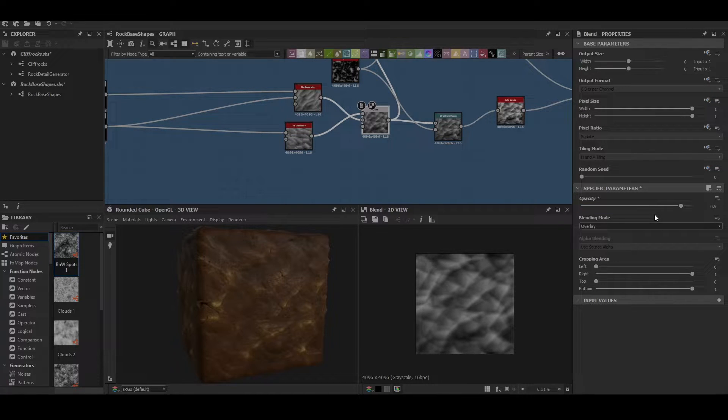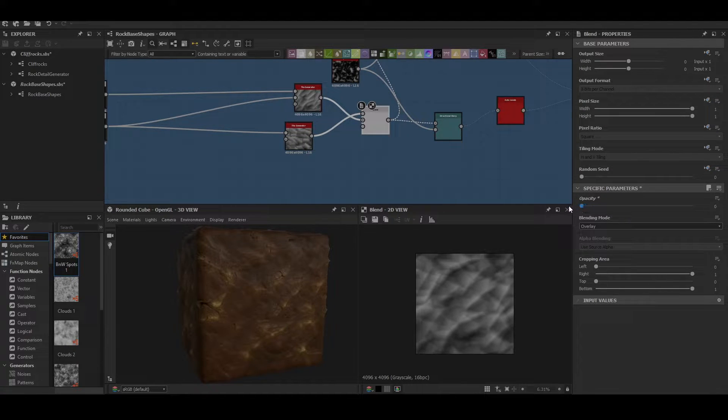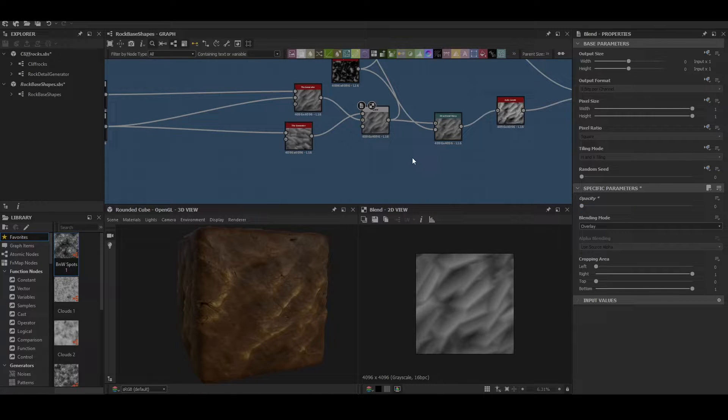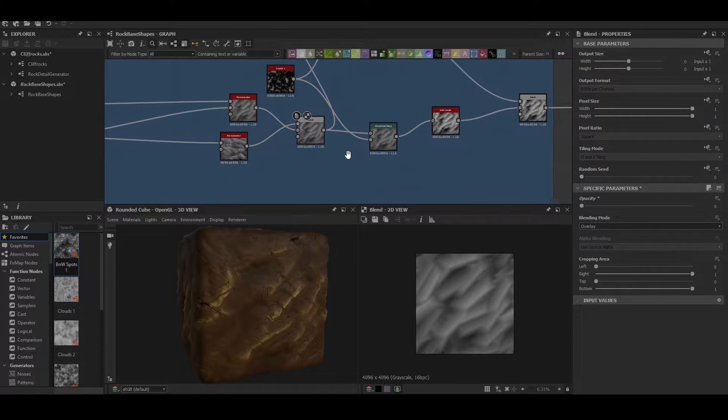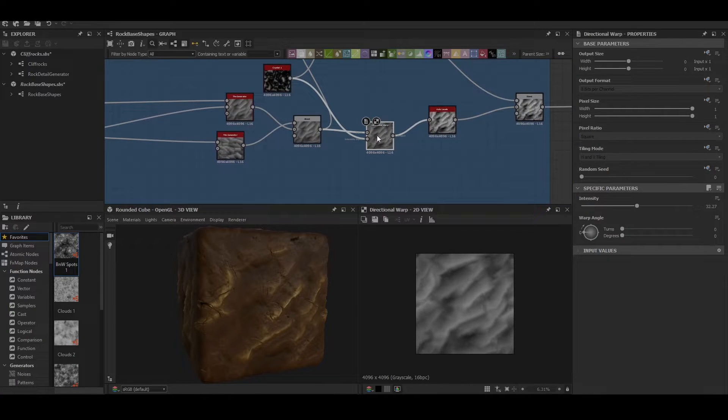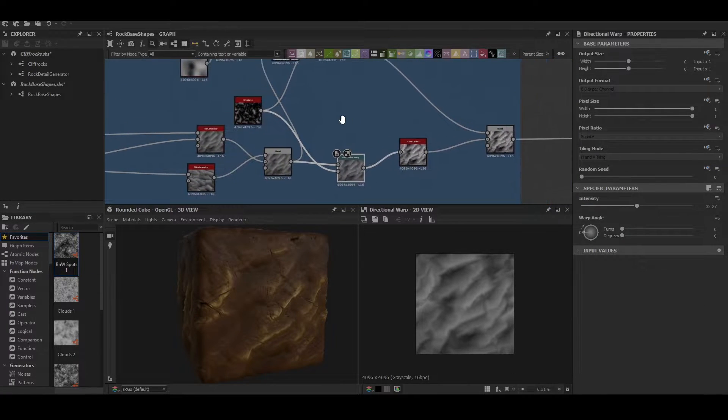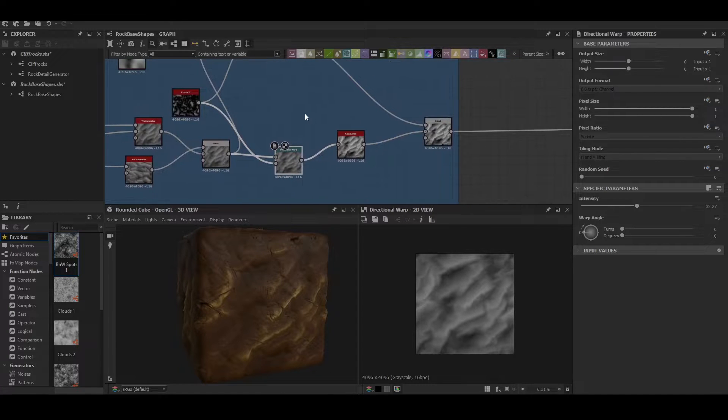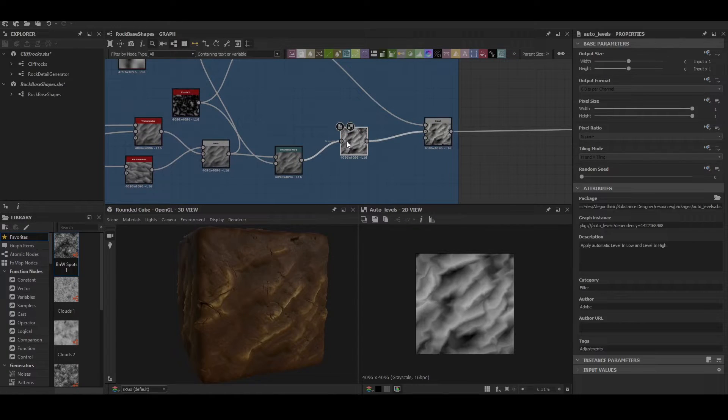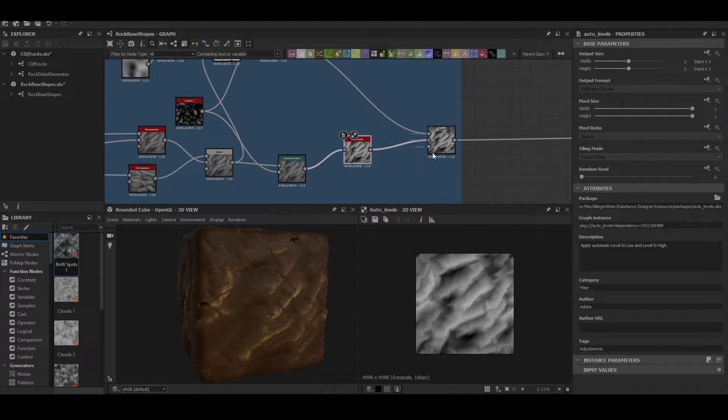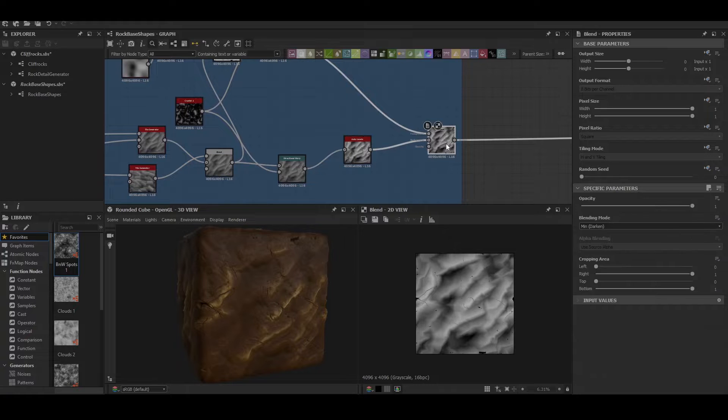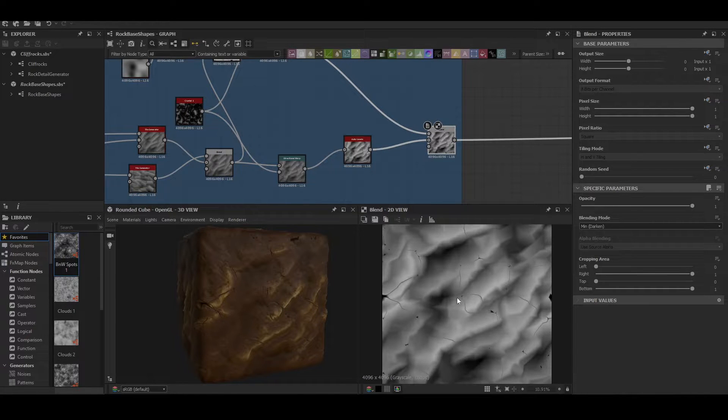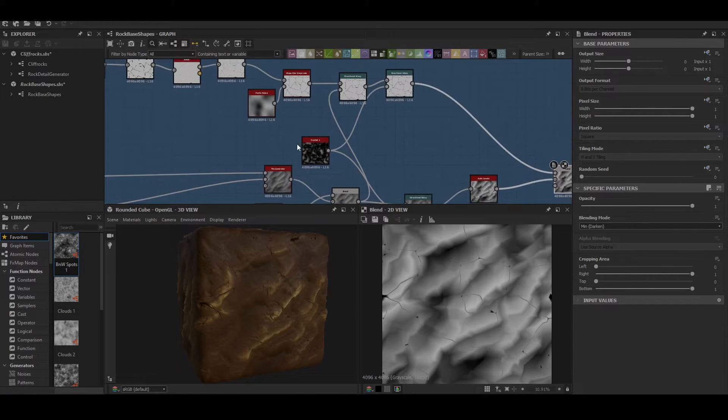It's more of something that we add in after we've finished the material. It's like an exposed perimeter. Next we're then doing a directional warp of the crystals and then we're doing auto levels to brighten them up, and then we're finally blending in the cracks.